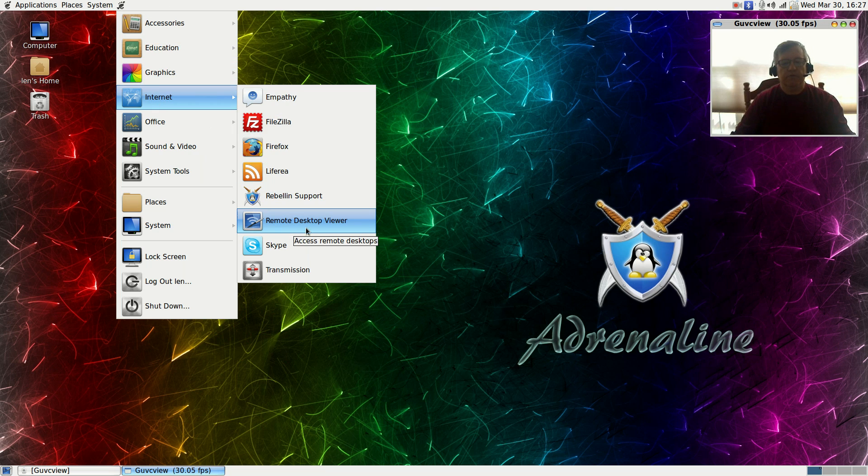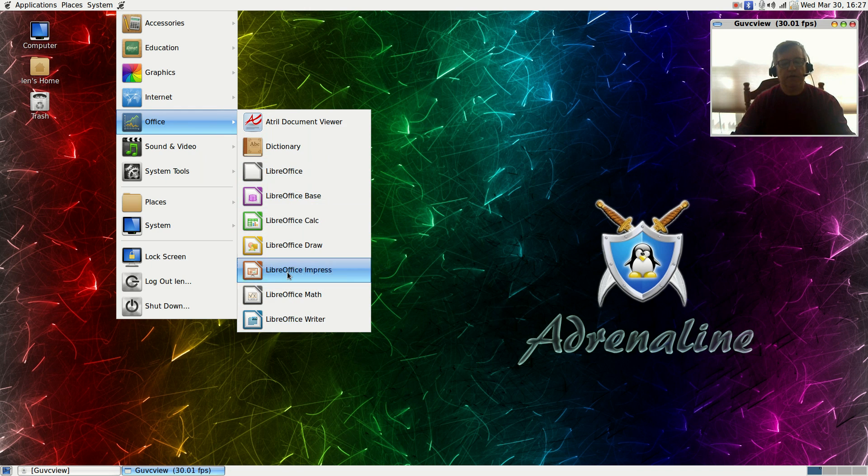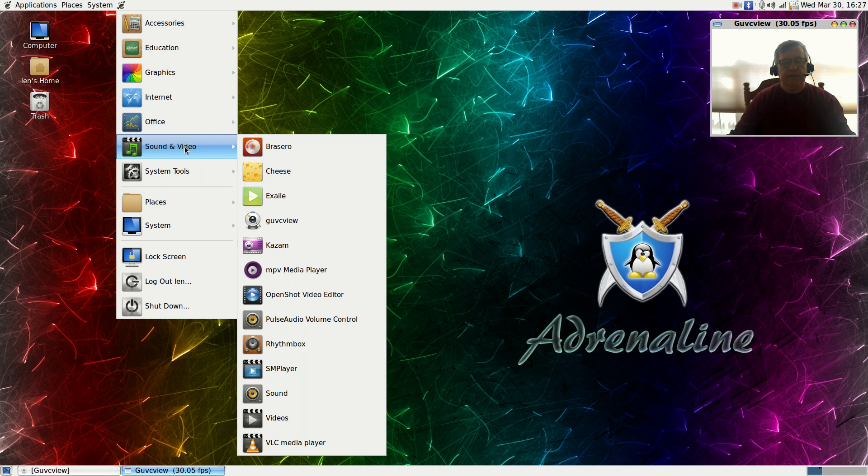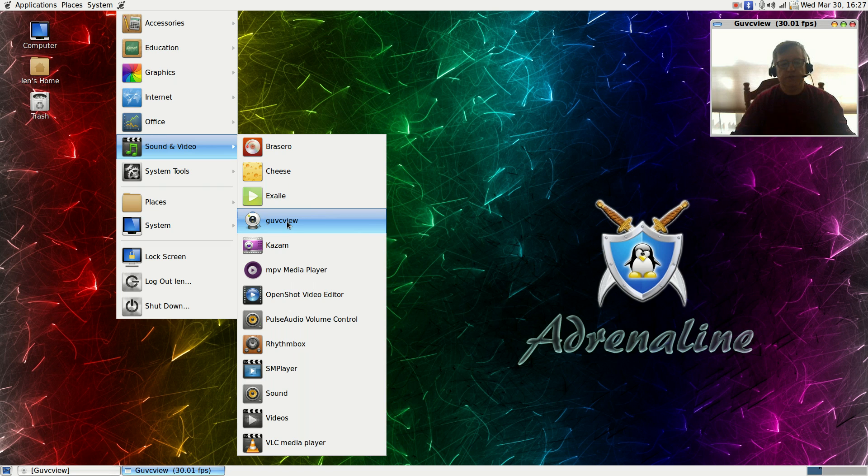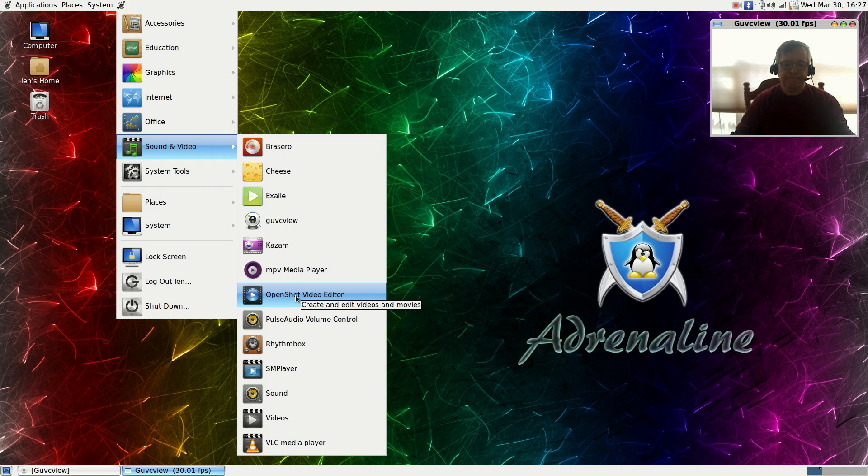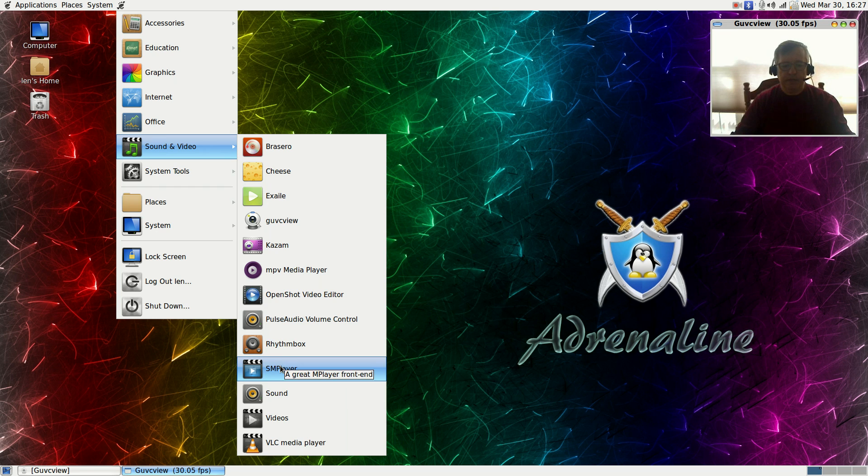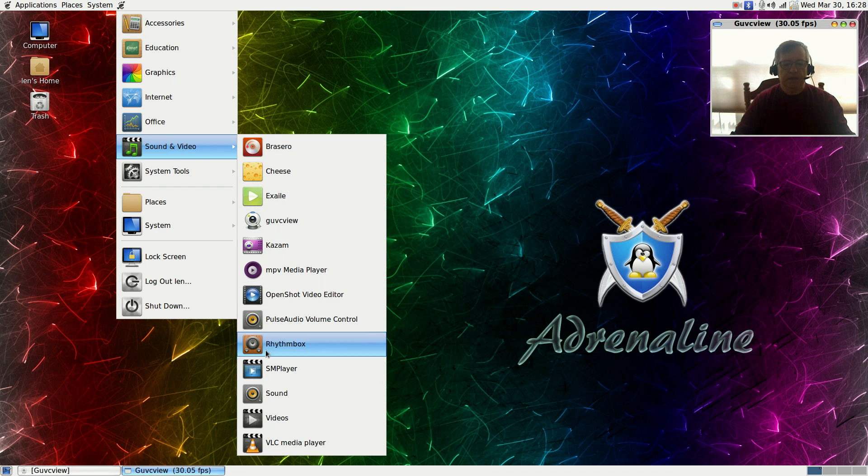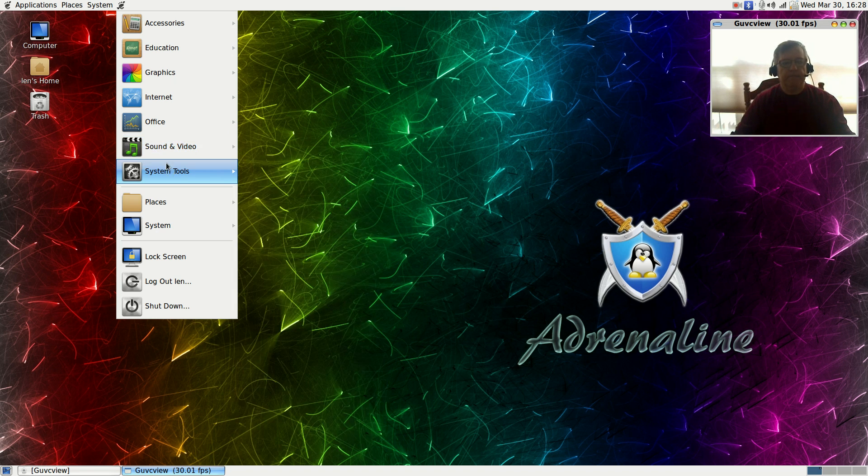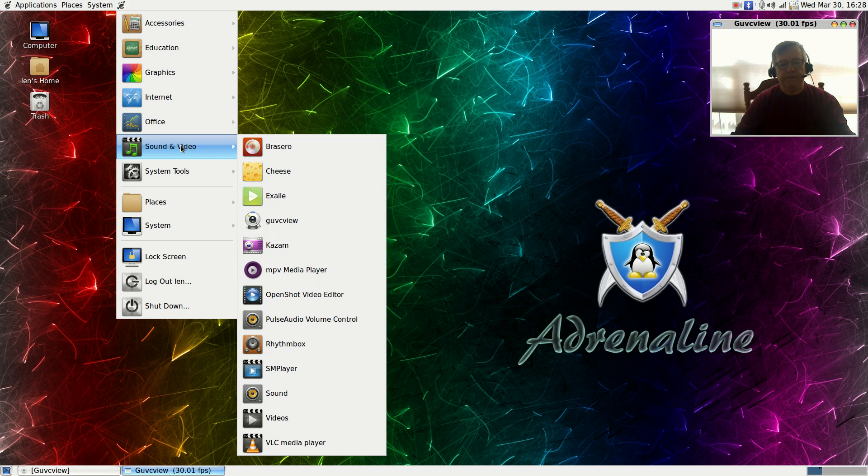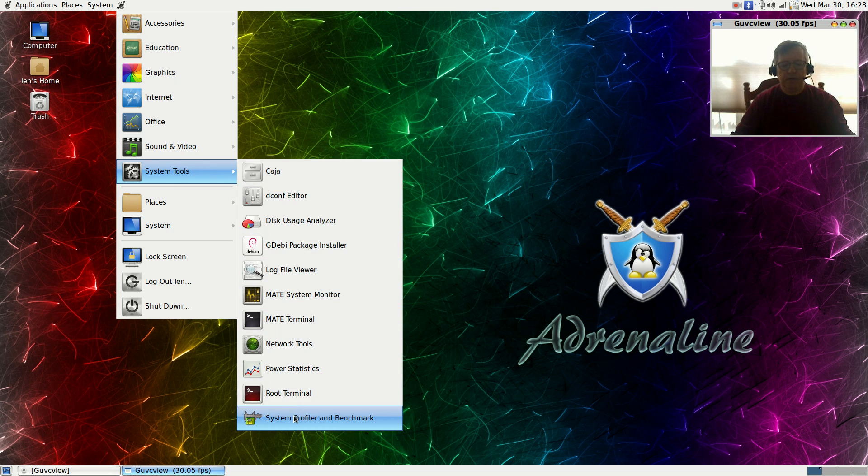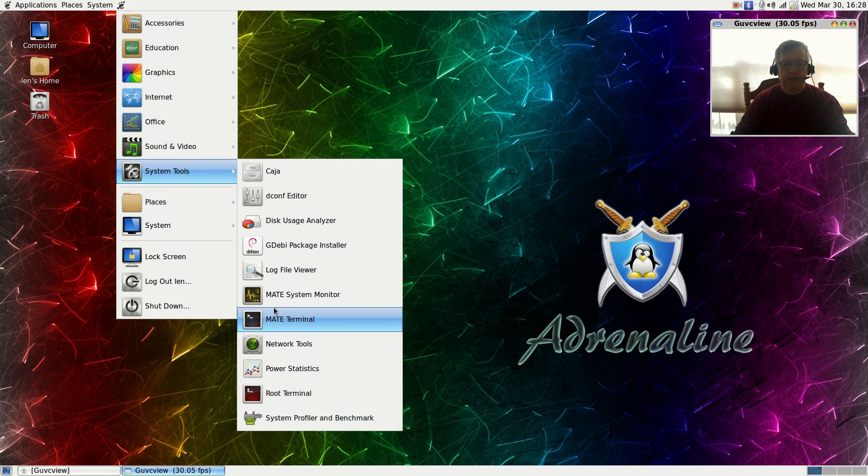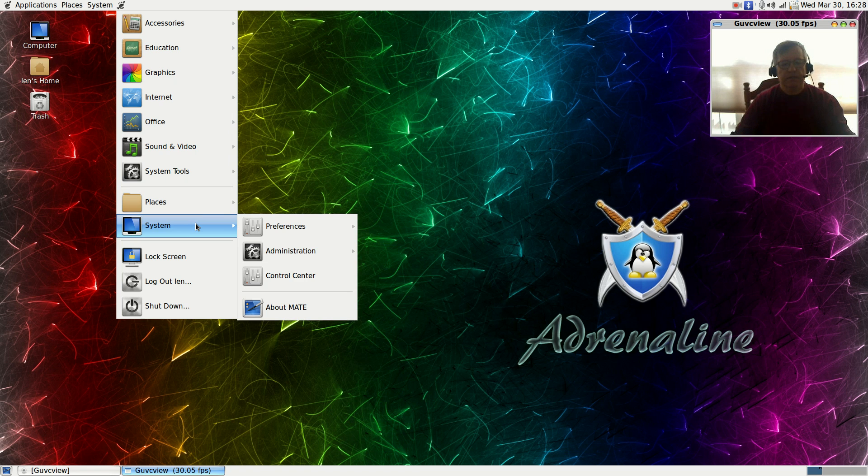You've got remote desktop, Skype, and transmission. For office it's LibreOffice. Sound and video, I installed GUVC view, Kazam was already there, MPV was already there, I installed OpenShot and SMplayer. Everything else was pretty much already installed. As you can see they've gone with the larger icons and the larger font. That's good and bad. It takes up more room but visibility is very good. System tools, I didn't install anything except system profiler and benchmark. Everything else came with it. You've got your places, system.